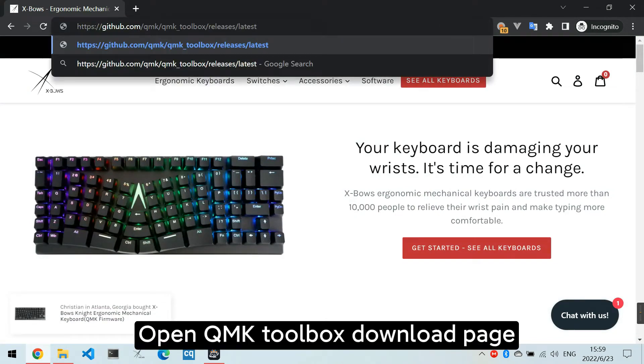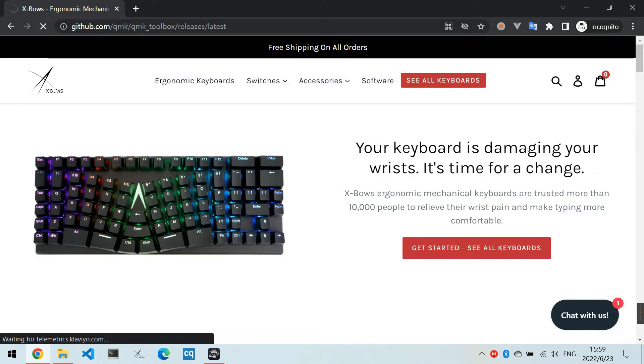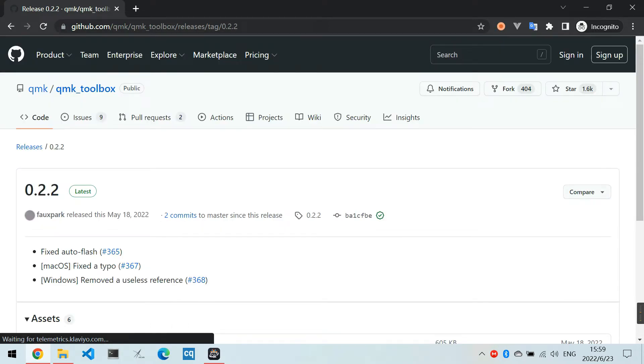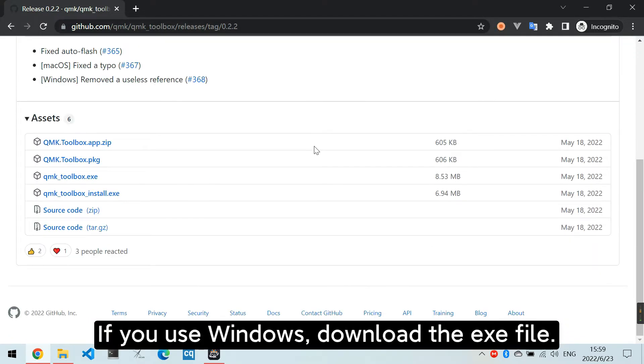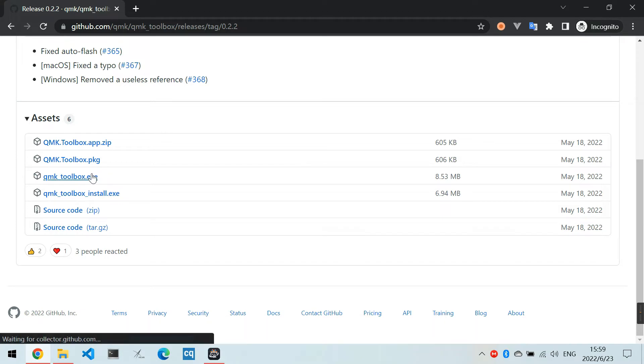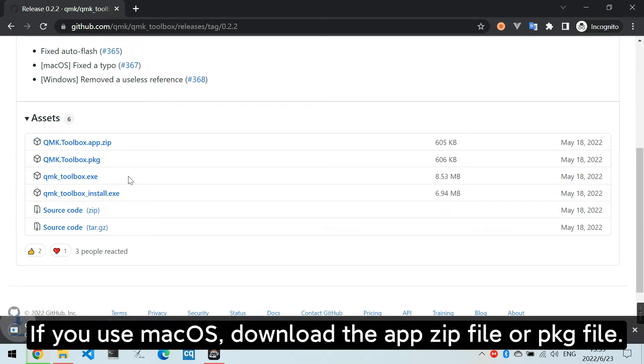Open QMK Toolbox download page. If you use Windows, download the exe file. If you use Mac OS, download the app zip file or package file.